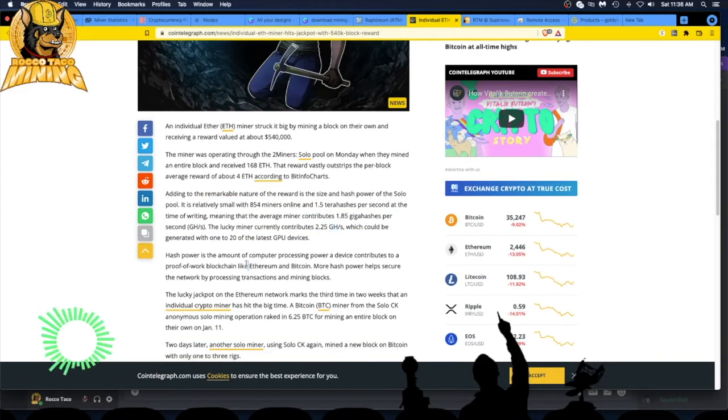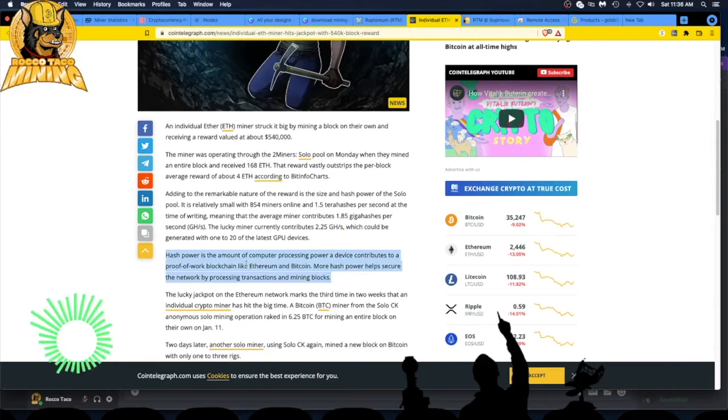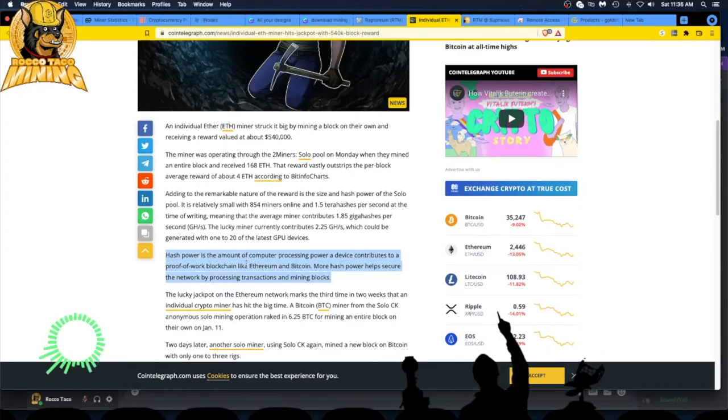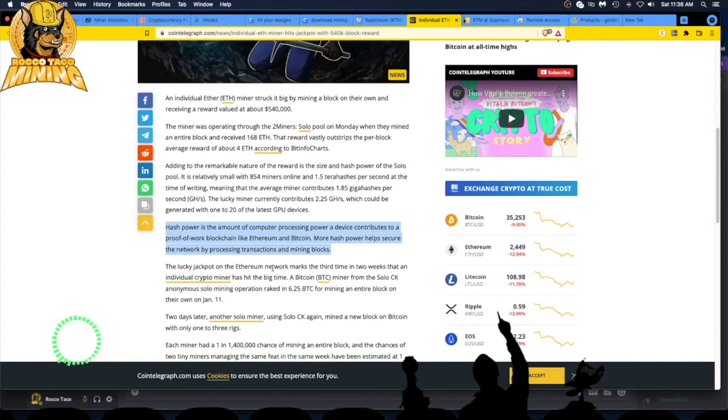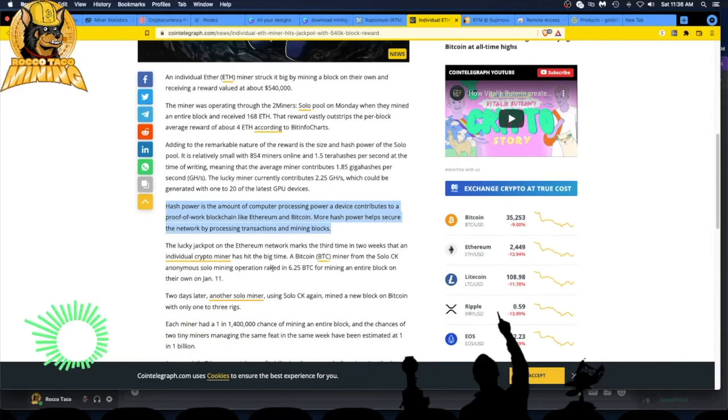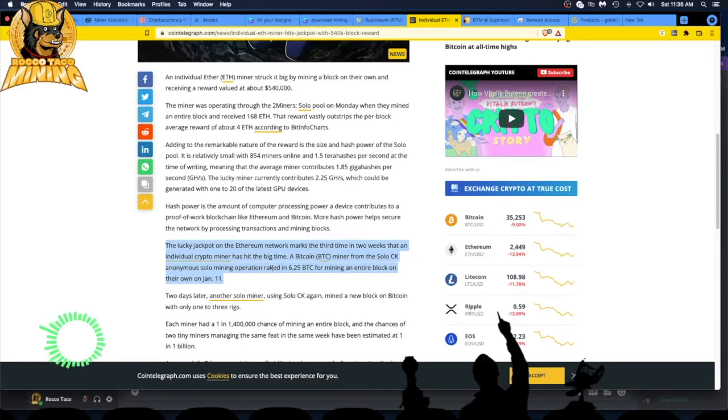Hash power is the amount of computer processing power a device contributes to a proof-of-work blockchain like Ethereum and Bitcoin. More hash power helps secure the network by processing transactions and mining blocks. All right, the lucky jackpot on Ethereum network marks the third time in two weeks that an individual crypto miner has hit the big time.